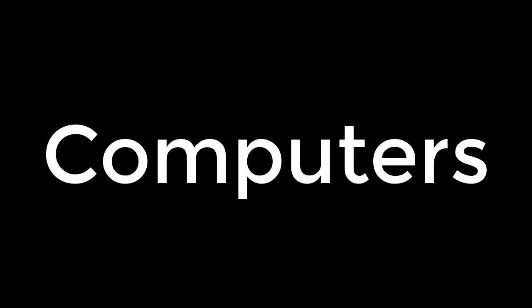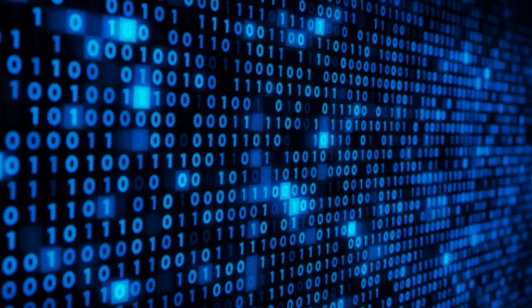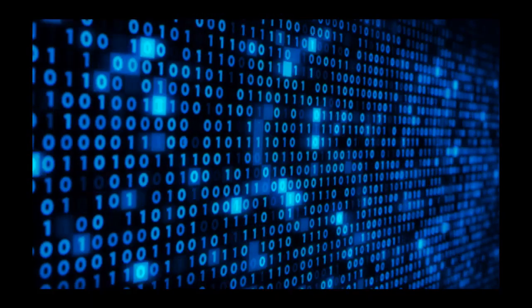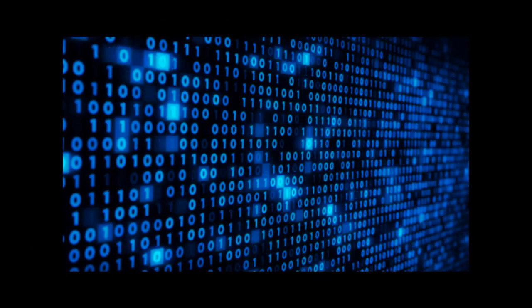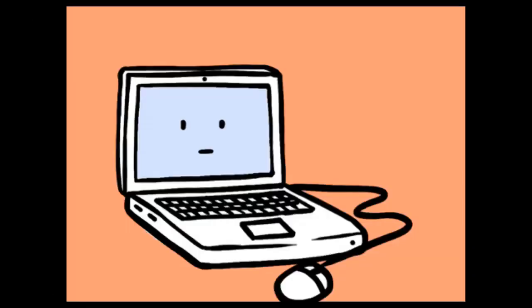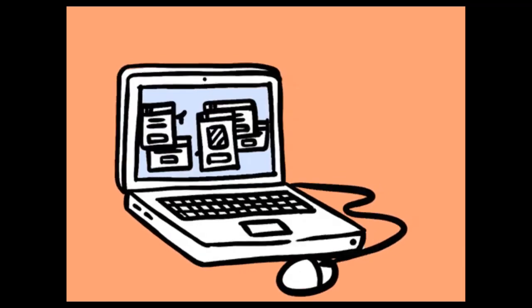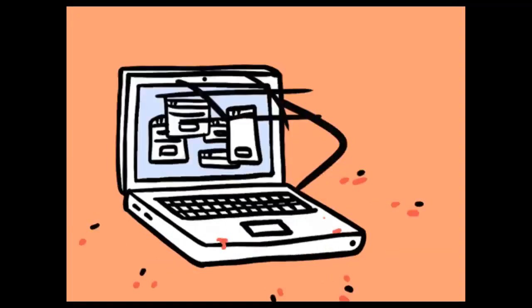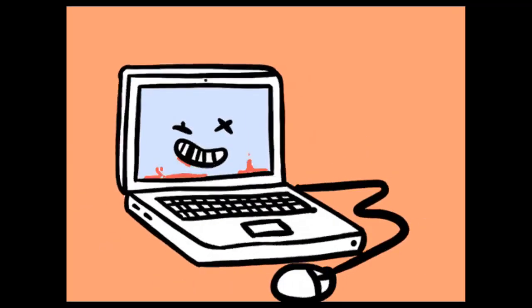Computers. A computer is a general-purpose device that can be programmed to carry out a finite set of arithmetic or logical operations. Since a sequence of operations can be readily changed, the computer can solve more than one kind of problem.